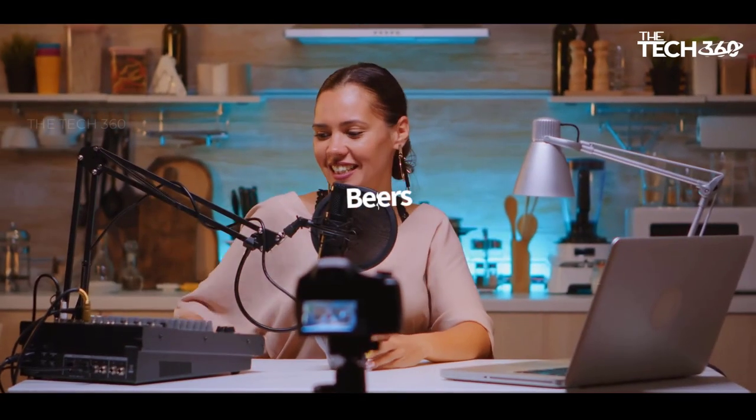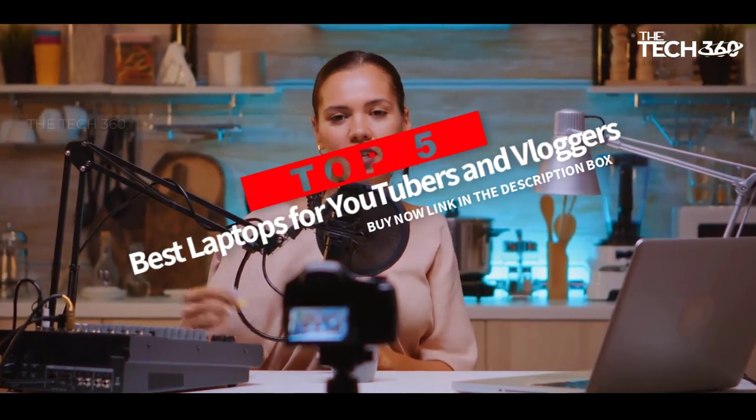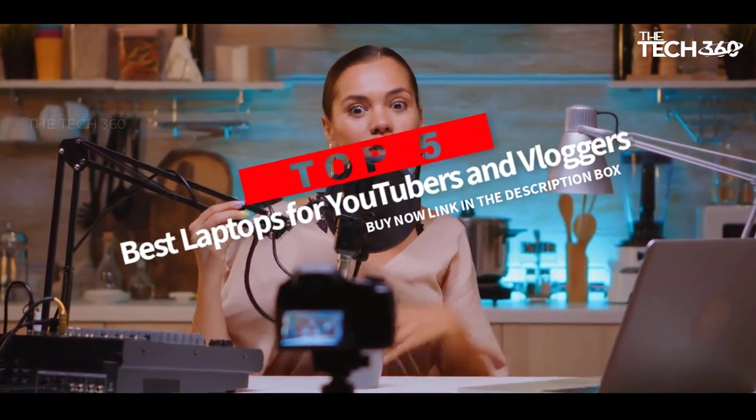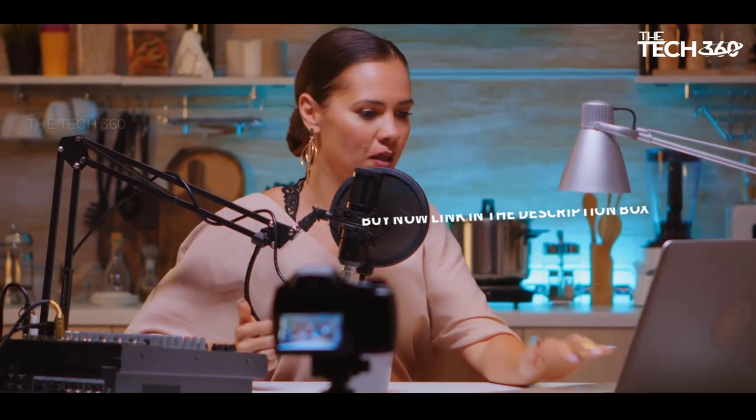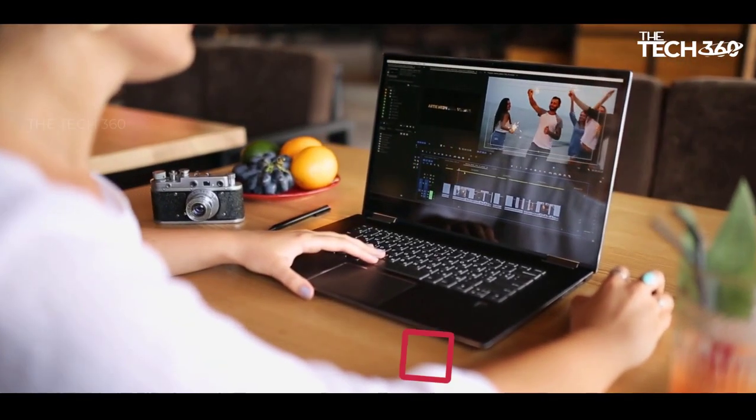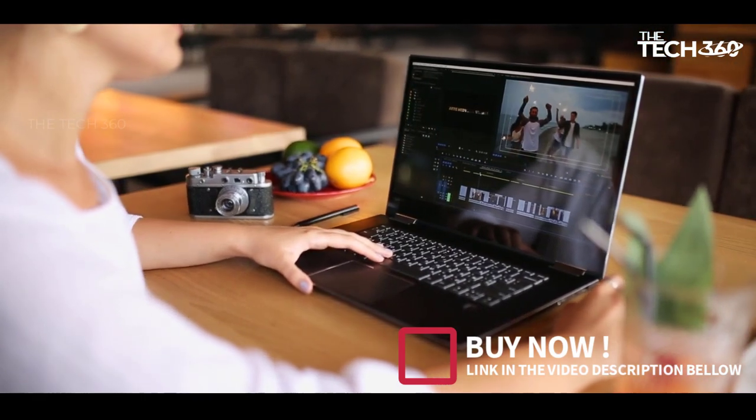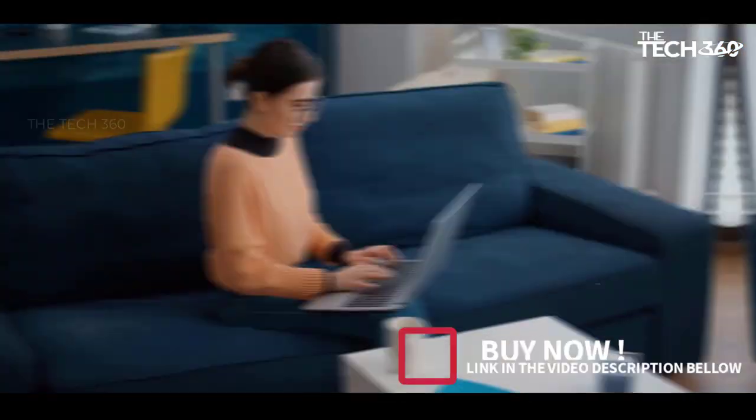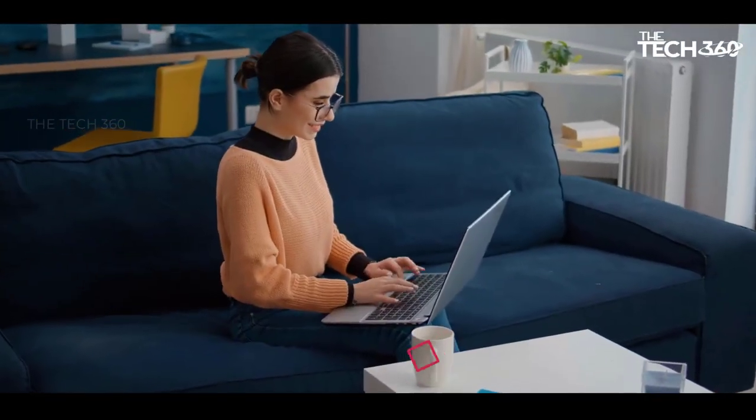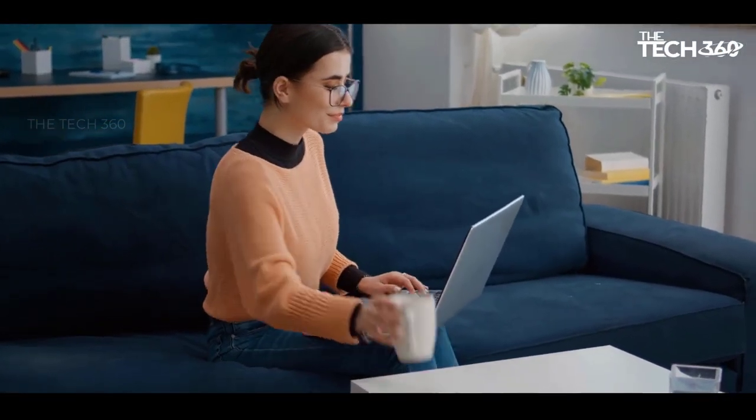Are you looking for the top 5 best laptops for YouTubers and vloggers? In this video, we will look at some of the best laptops for YouTubers on the market. Before we get started, we have included links in the description, so make sure you check those out to see which one is in your budget range.